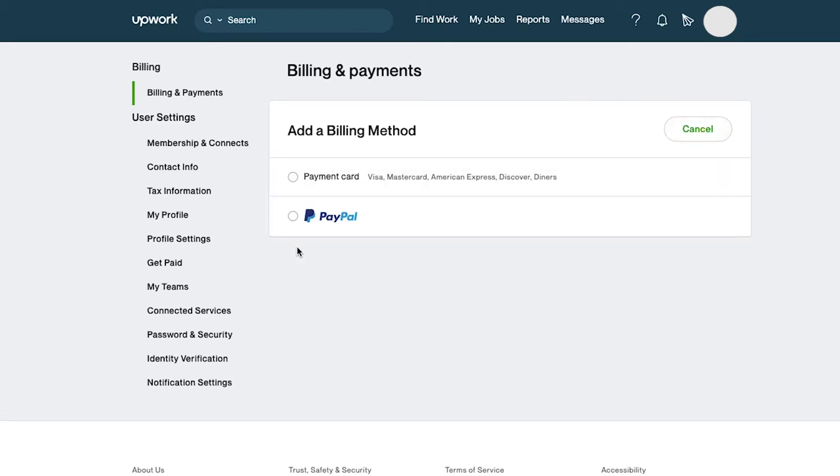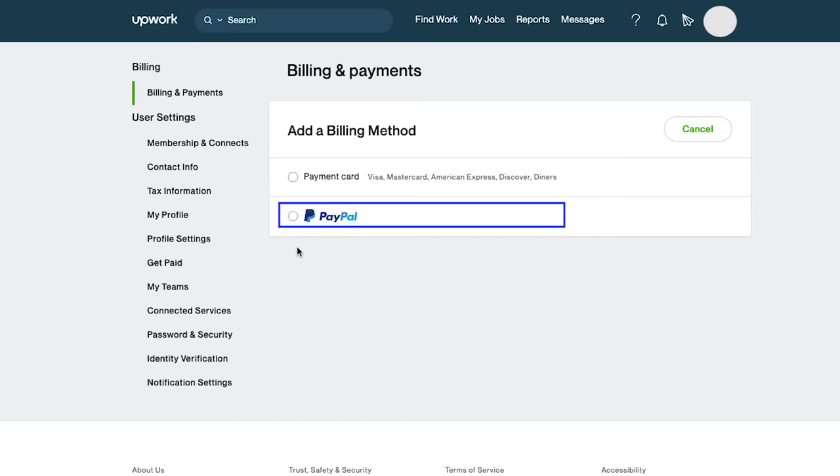Here you will see two billing methods. First is the payment card option which includes Visa, Mastercard, American Express, Discover, and Diners. And the second option is PayPal.